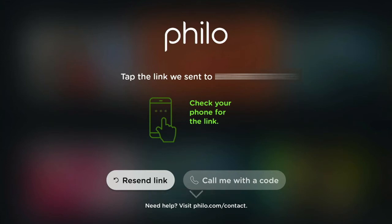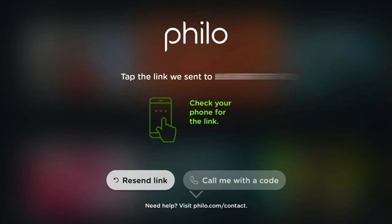All it's asking me to do is verify that this is indeed my phone number and that I did sign up for a free trial of Philo. No credit card needed. That's it — super easy, easiest app to sign up for.